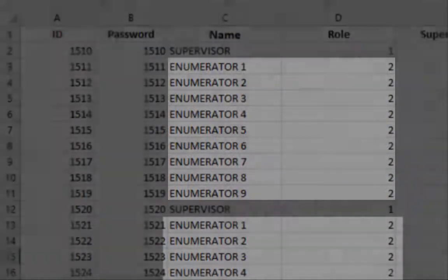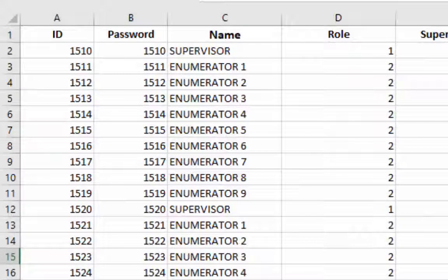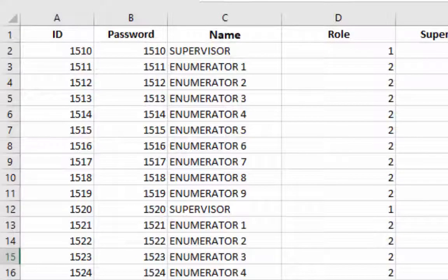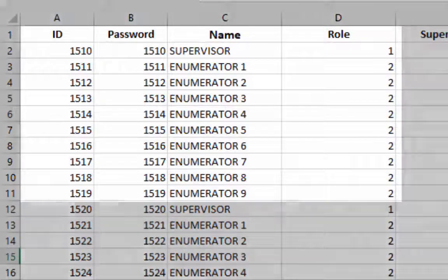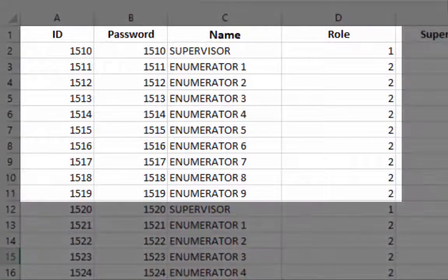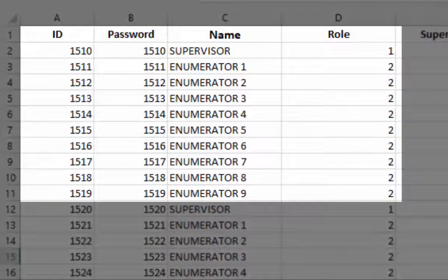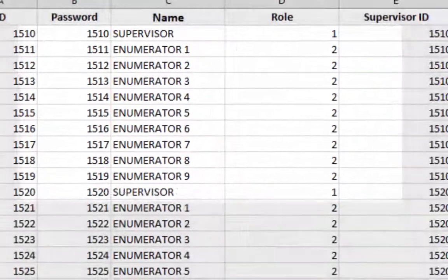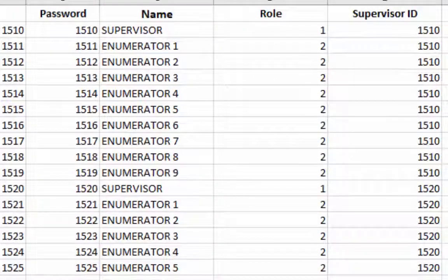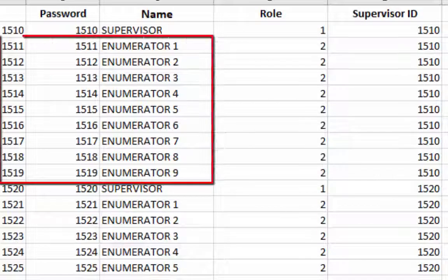In this example the team composition is one supervisor with nine enumerators. Supervisor ID set for each team. For instance, one five one one to one five one nine belong to supervisor ID one five one zero and so on.